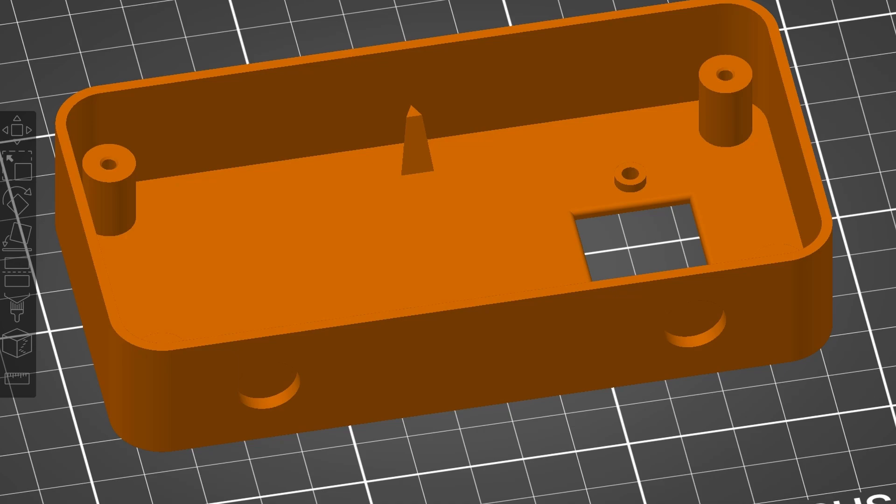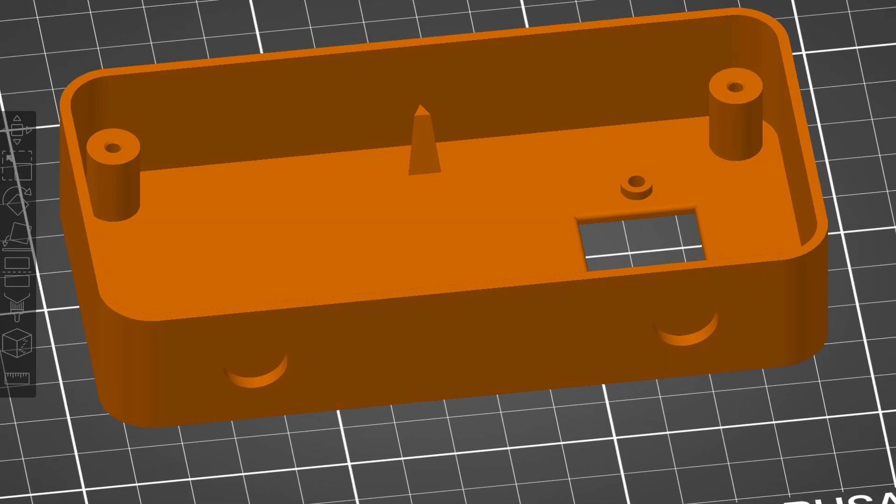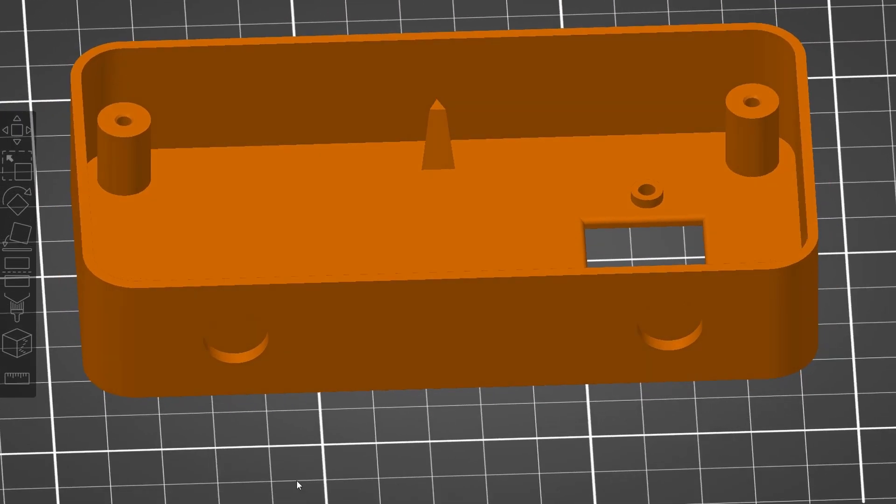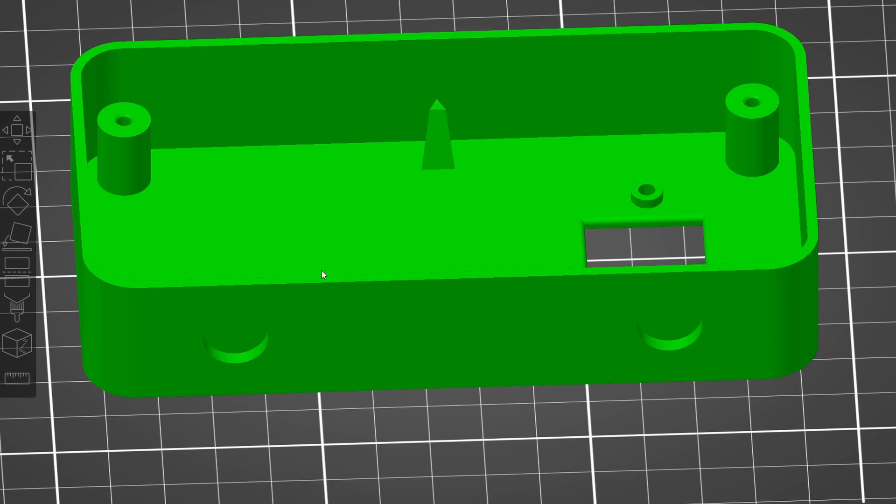All right, so this is just a quick video to show you a method to draw a pretty straight seam line in PrusaSlicer, which is a feature that's not documented.